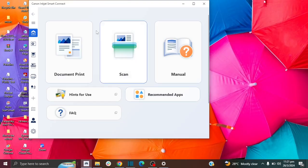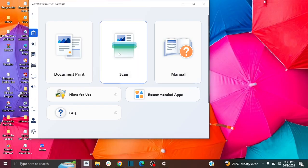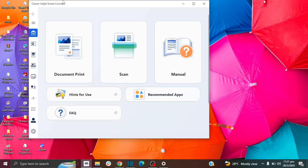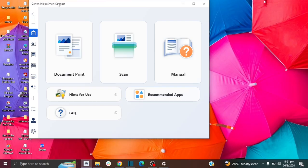So here I have an app called the Canon Inkjet Smart Connect. Now this app helps me to easily scan my pages and you can download this app or install it just by going to Google and searching this name, and then you can install it or you can search for it in the Microsoft Store.